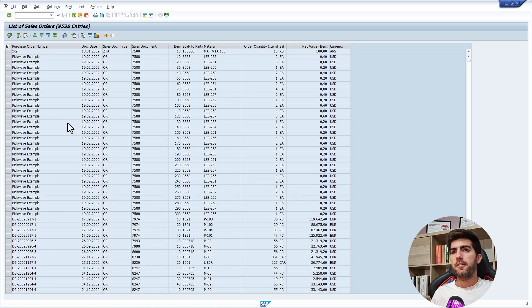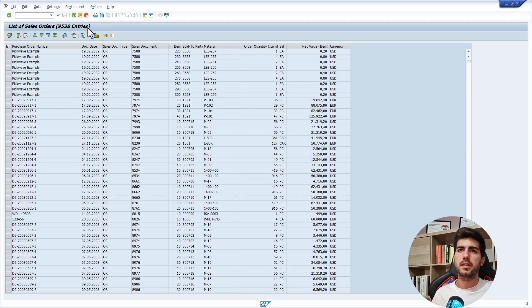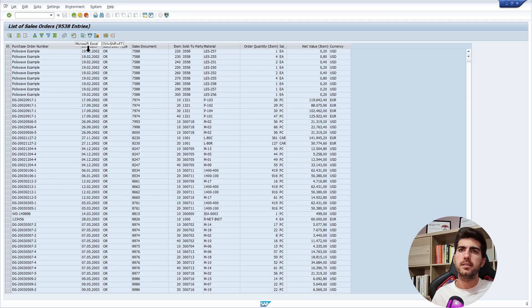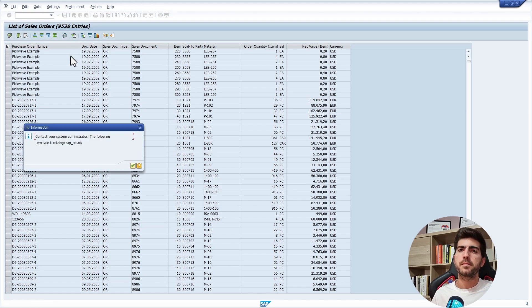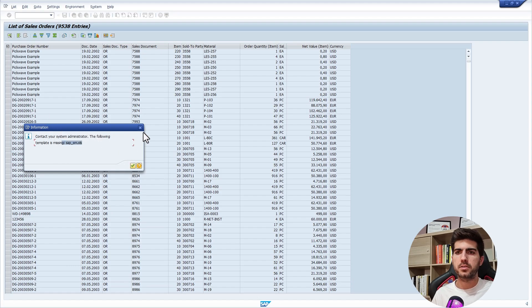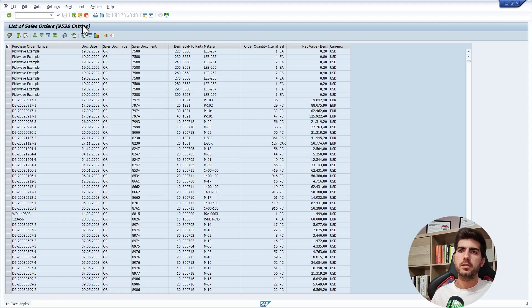From here, we can easily export the sales orders to a txt file, for example, or even an Excel file. We could export to an Excel file by clicking on this button. However, on my SAP instance, I'm not able. I'm getting here these errors. You can try on your site to see if it works this option.